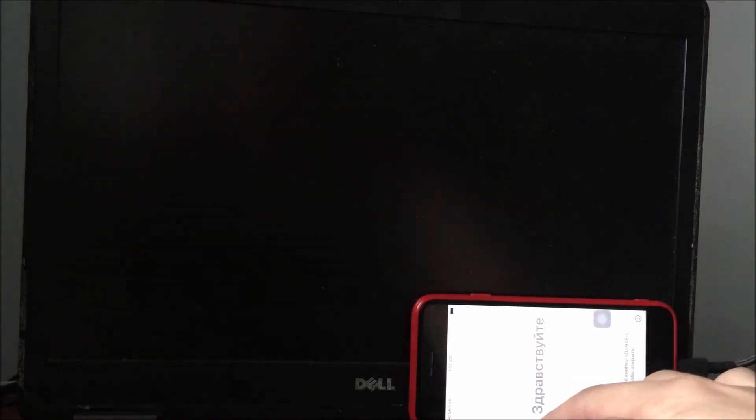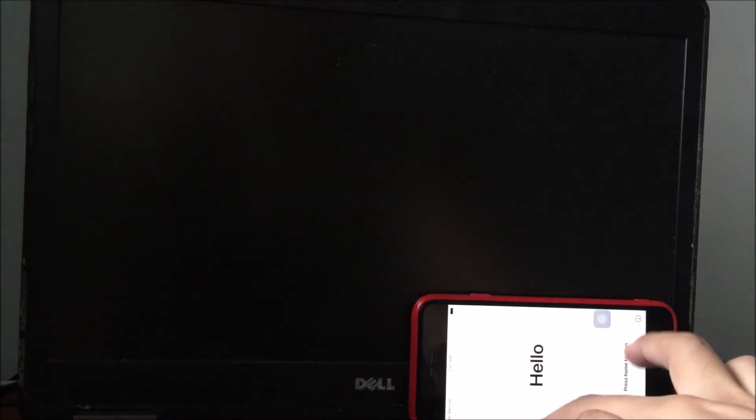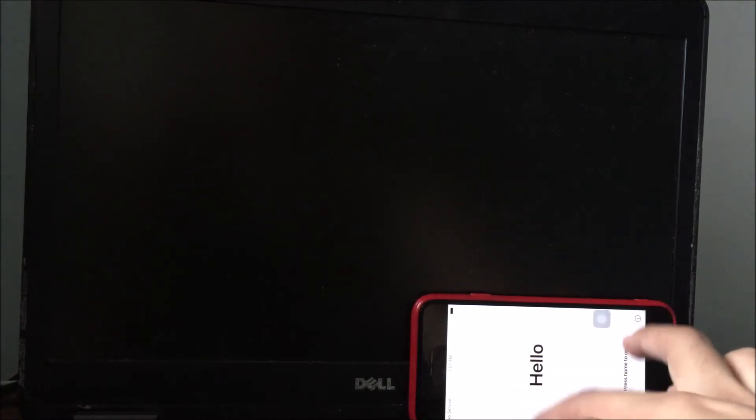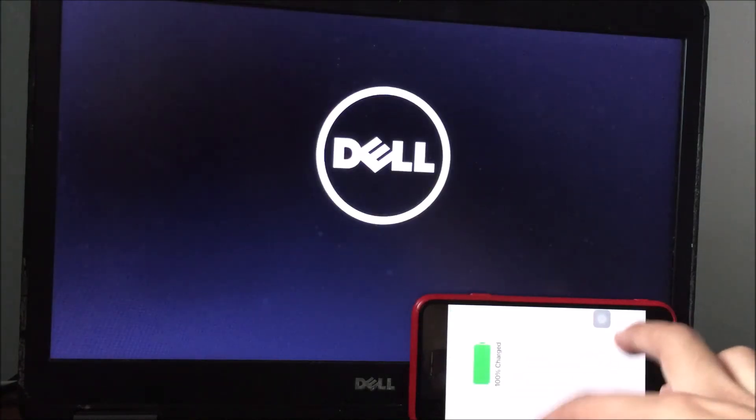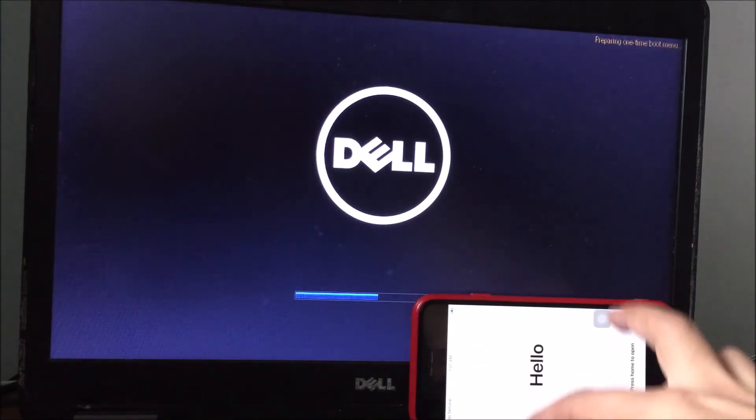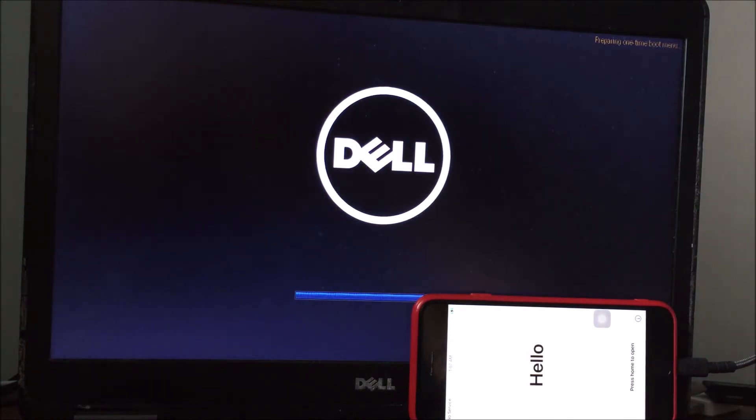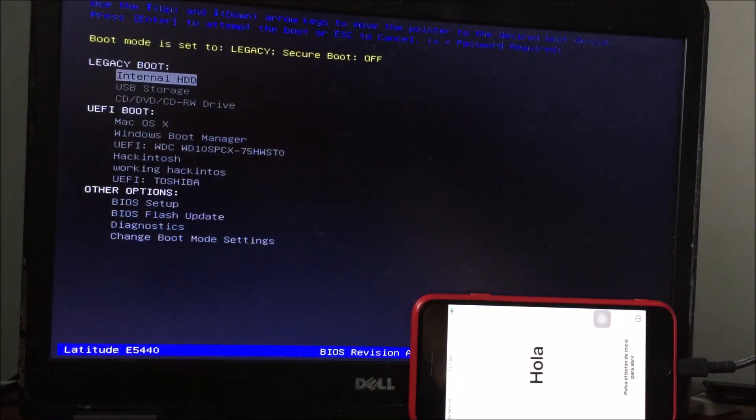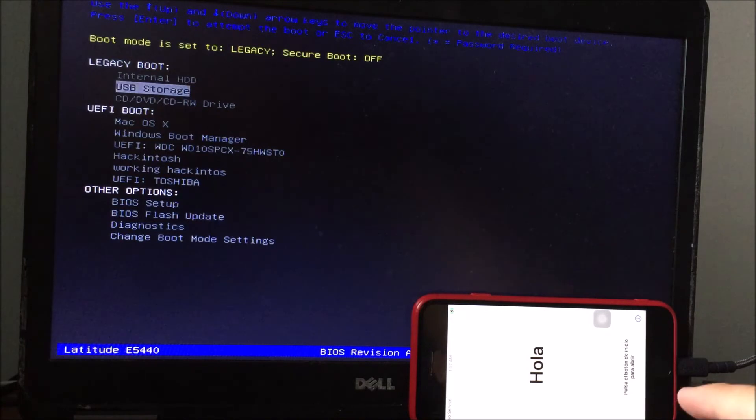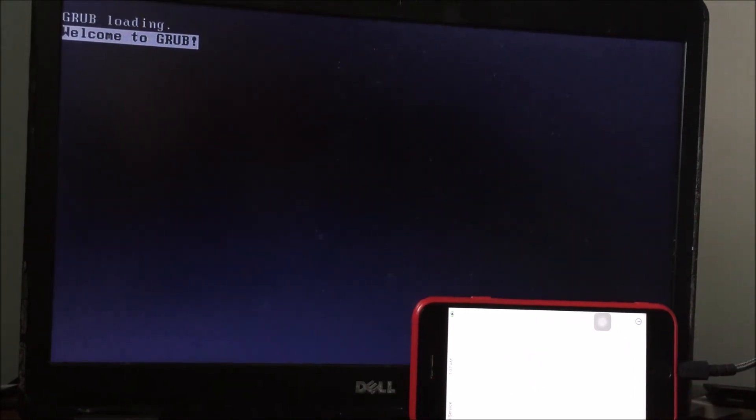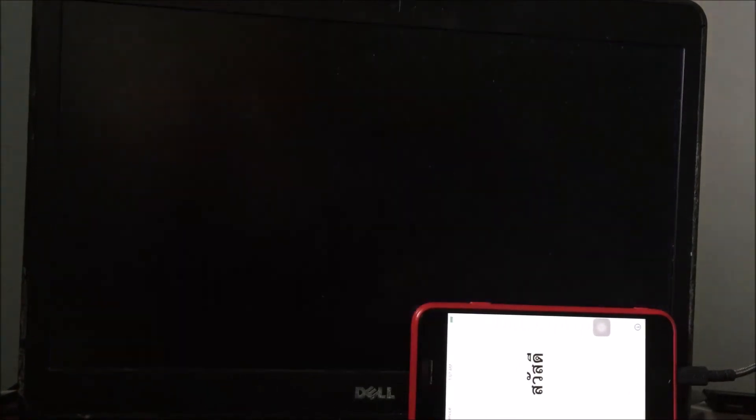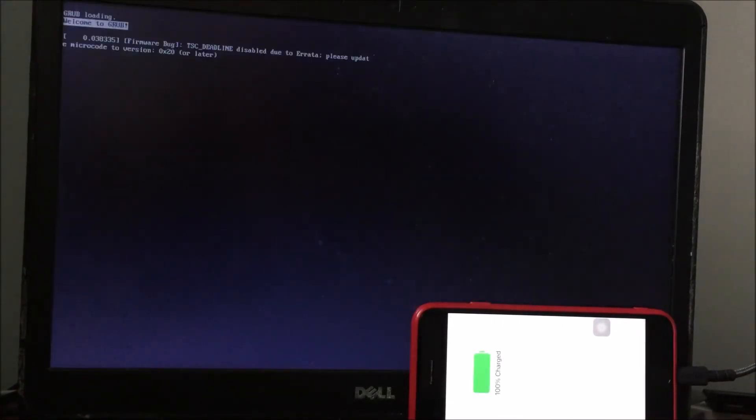Allow it to reboot. Press F12 again, go to USB storage under legacy boot. It's loading, welcome to GRUB. Allow it to load.